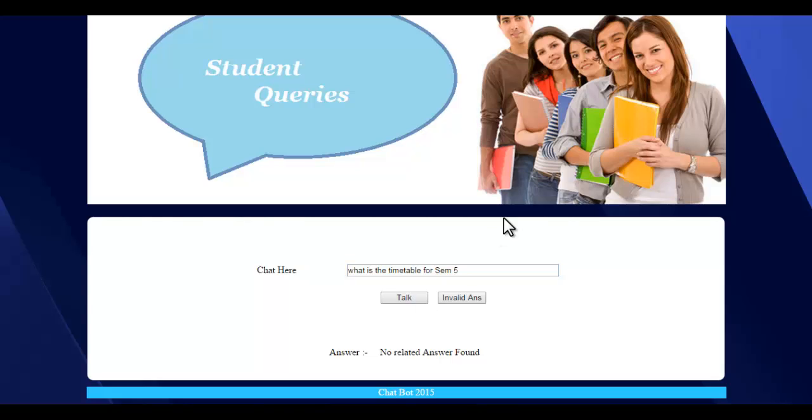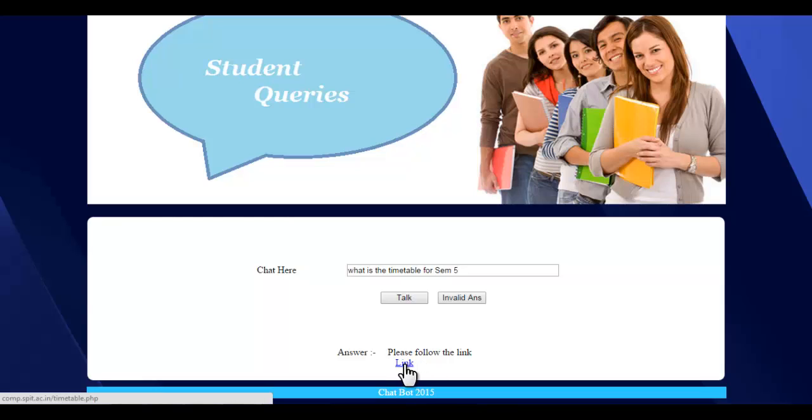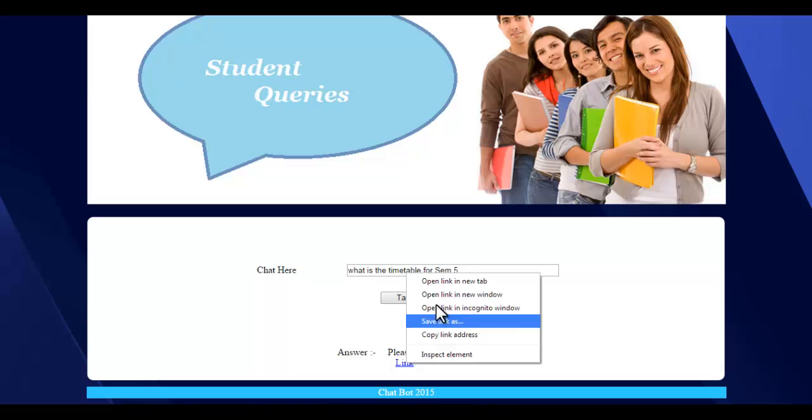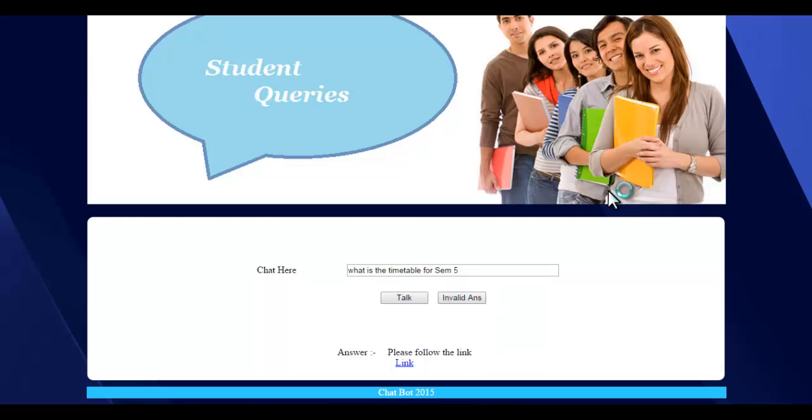Please follow the link. It gives us the link where the timetable or the thing has been uploaded, so we can just click on the link and open it, and it will follow the link which was told to us.